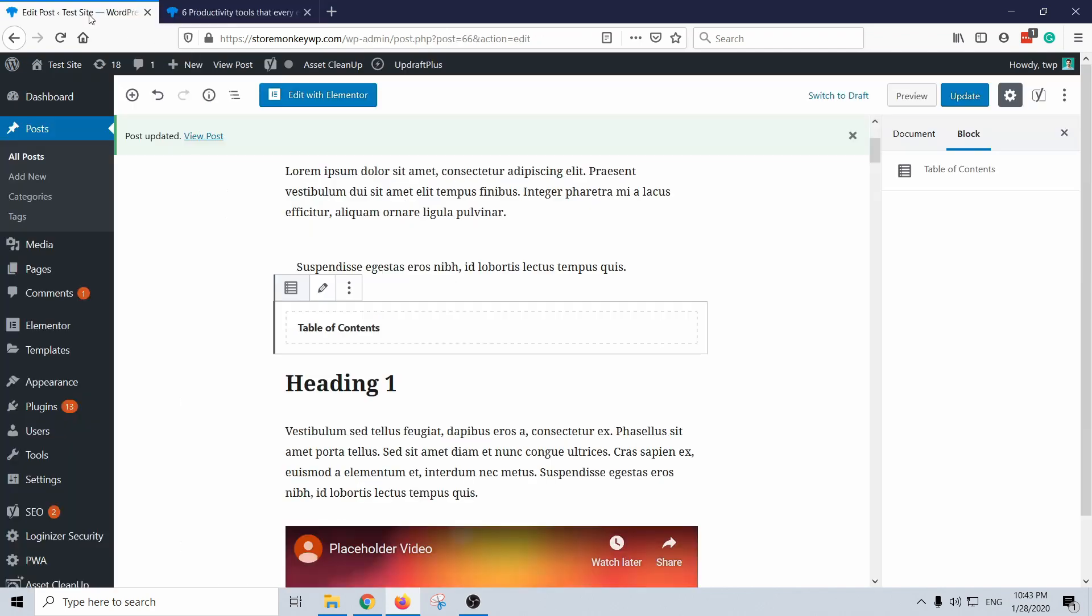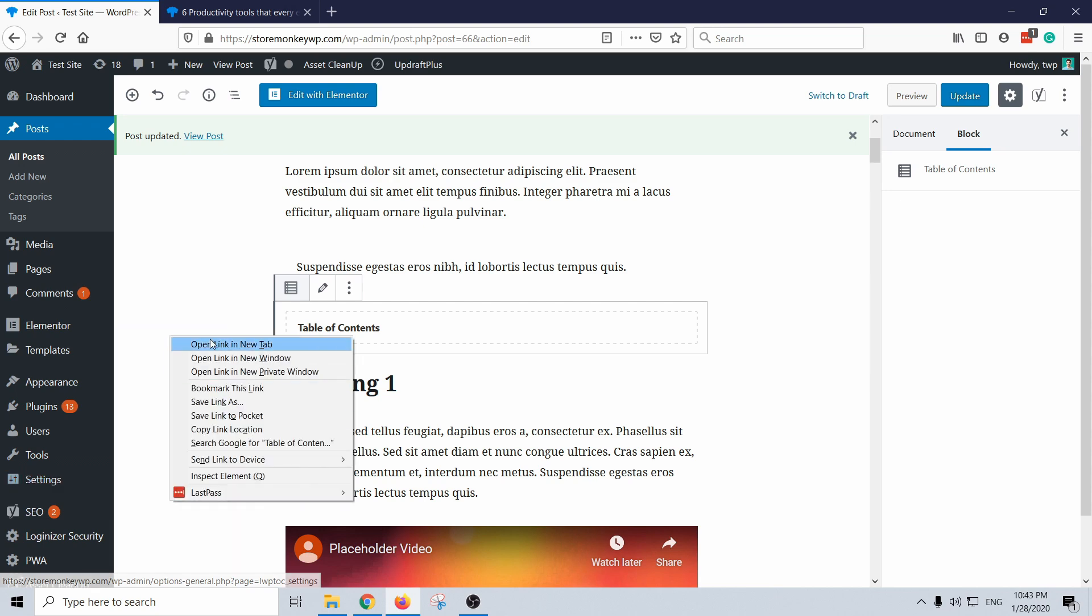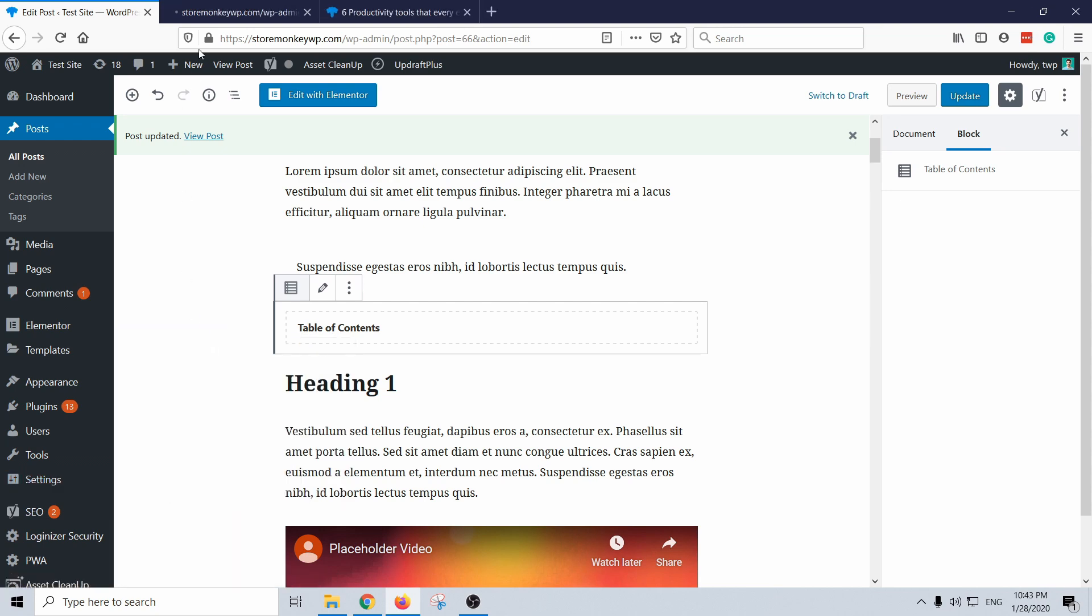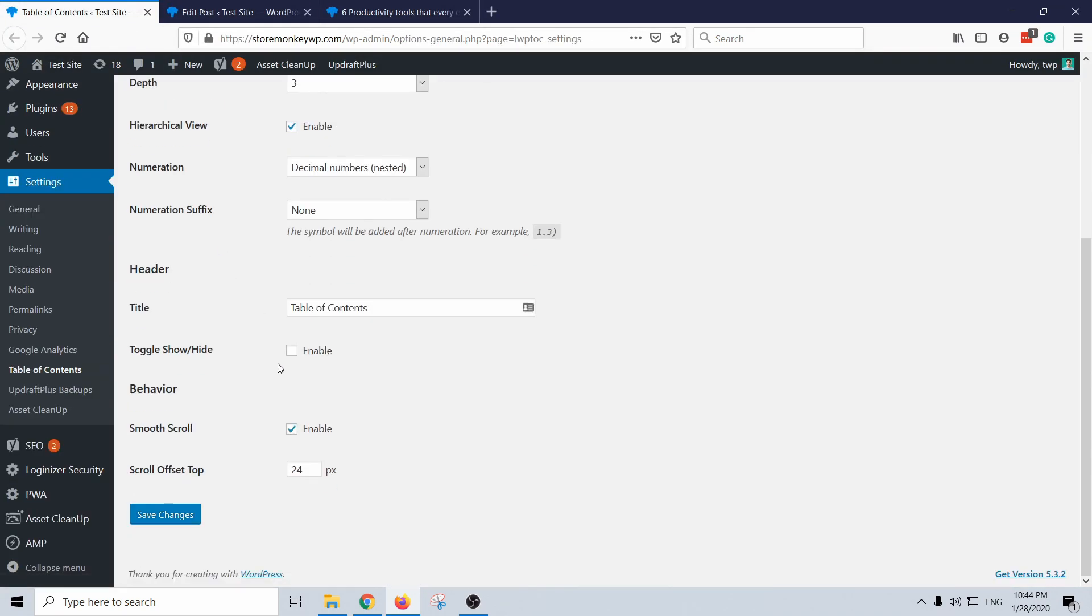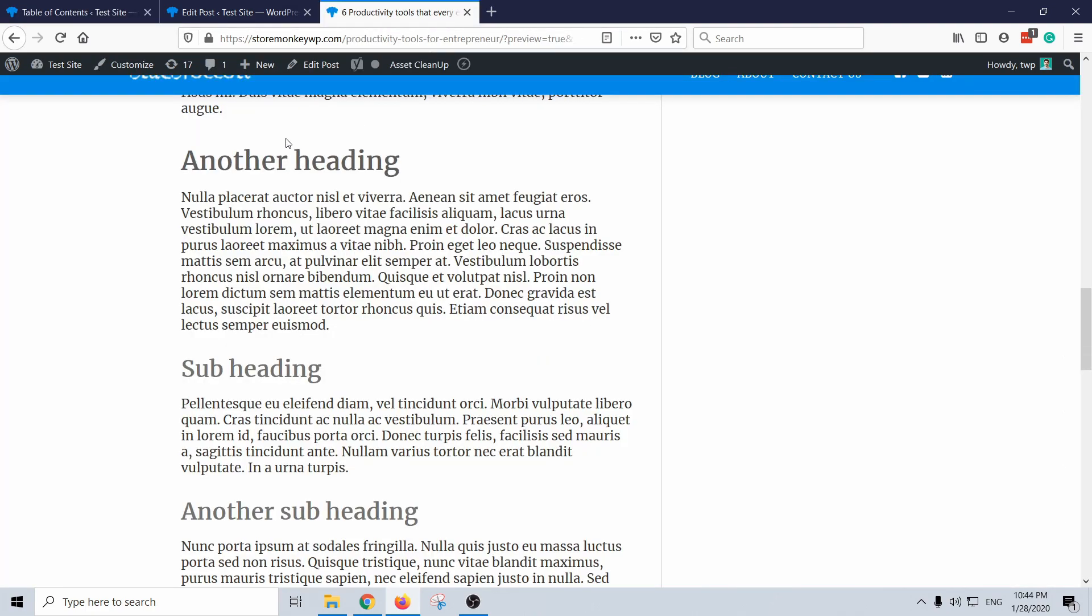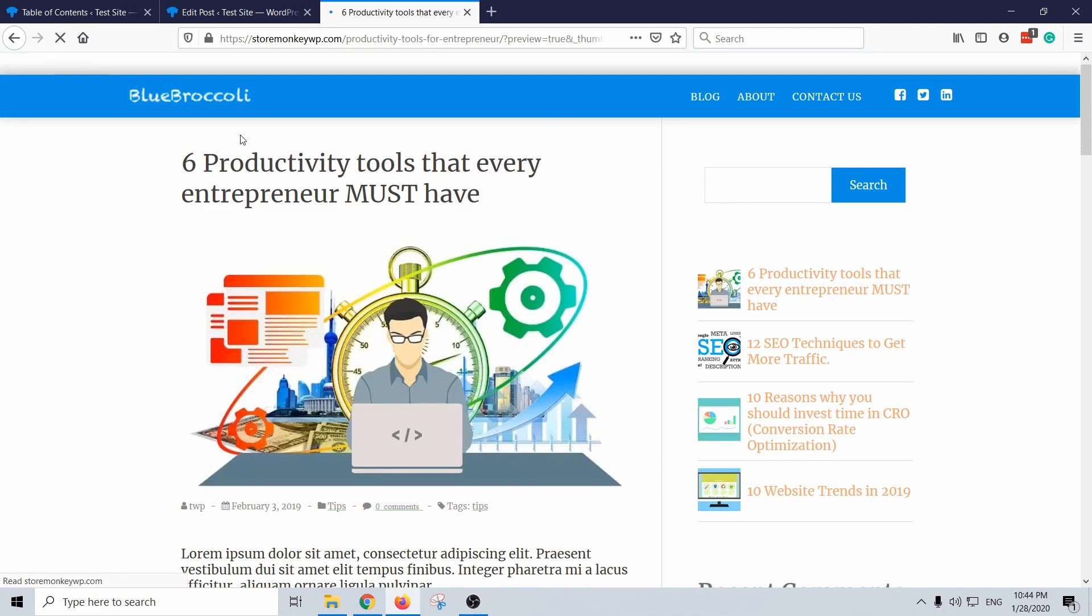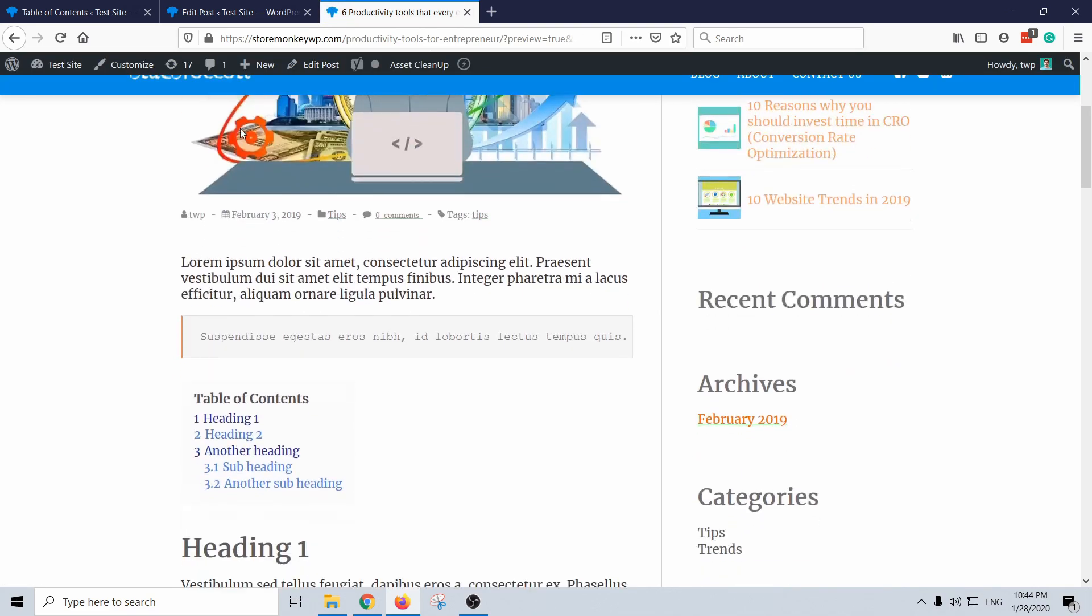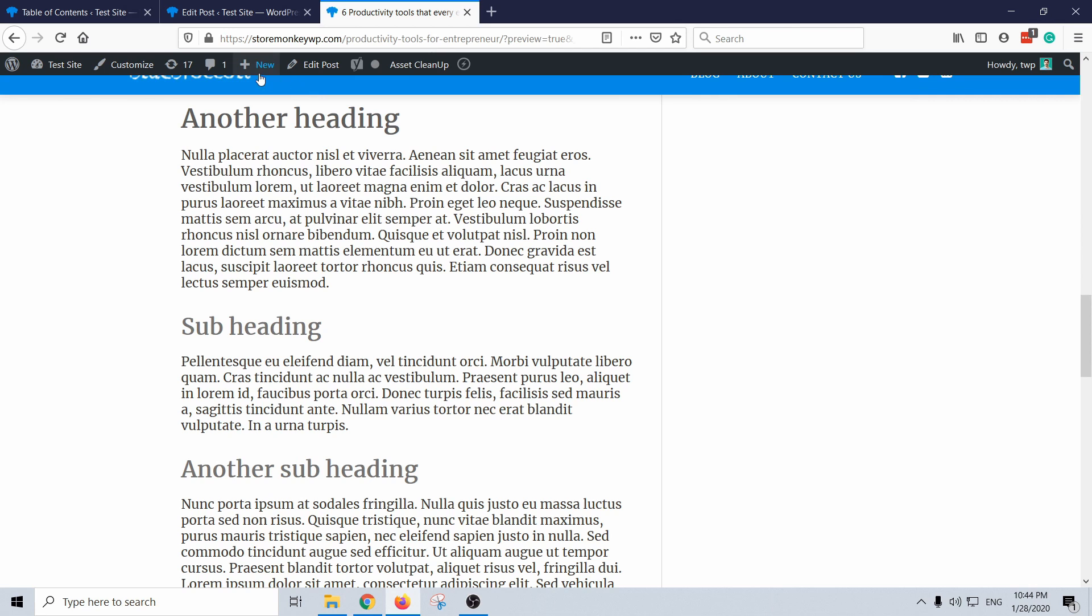It's under settings, table of contents, let's open it up. And here in the general if you scroll down there was the scroll offset top. This is just a setting that you tell it to actually scroll a bit less or a bit more than the heading itself. So let's say I add now 70 here, save changes. And now let's go up and I refresh it and then scroll down again.